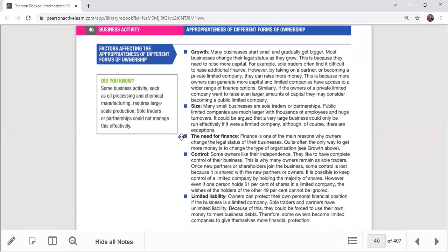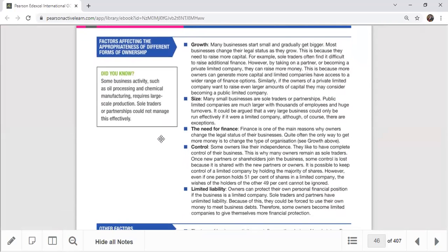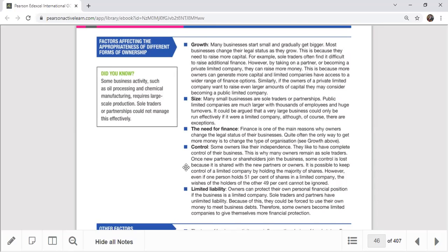We also discussed the main factors affecting the appropriateness of different forms of ownership, such as growth, size, need for finance, control, and limited liability. If you want a large organization needing big finance, PLC and private limited company methods are appropriate. If you want medium or small size with stable growth and your own control and freedom, partnerships are possible. Limited liability applies only to private limited and public limited companies.